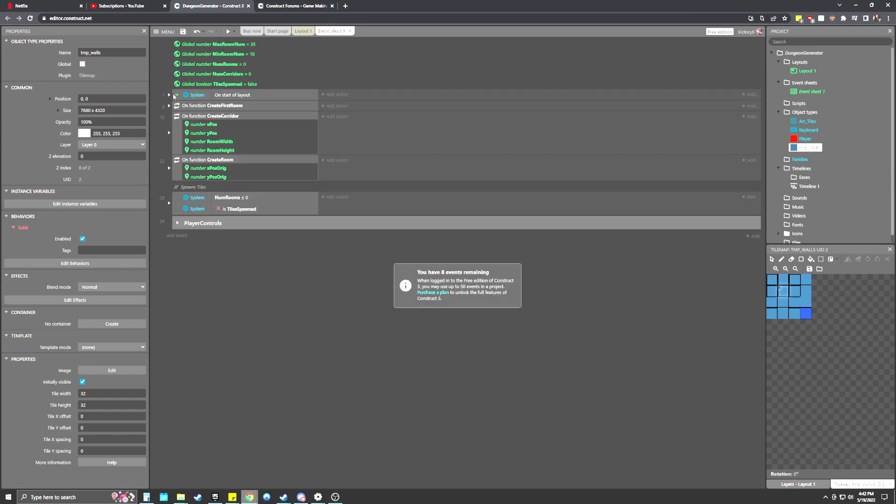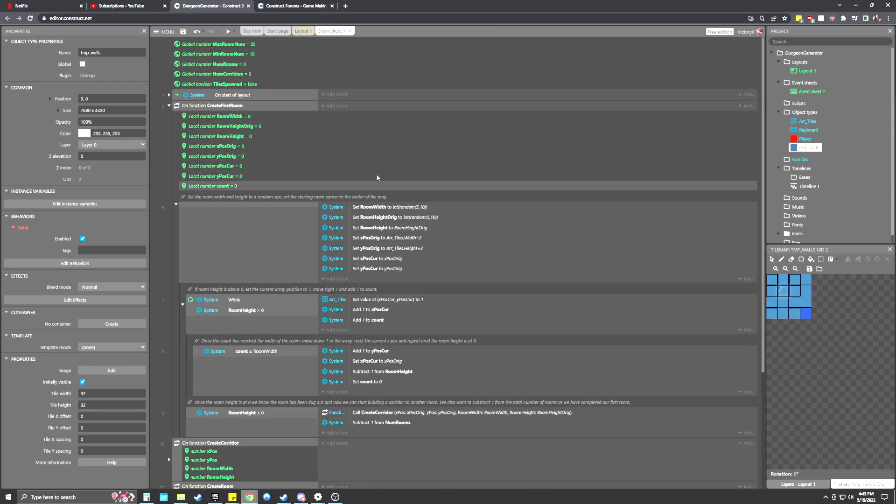So the number two represents a tile is there. So basically what it does is just fills the entire map with tiles. And then it adds a one to the local variable count here. And once the count basically reaches the area of the array, the width times the height, it knows that it has filled up all the elements within the array and to call the first function, which is create first room.